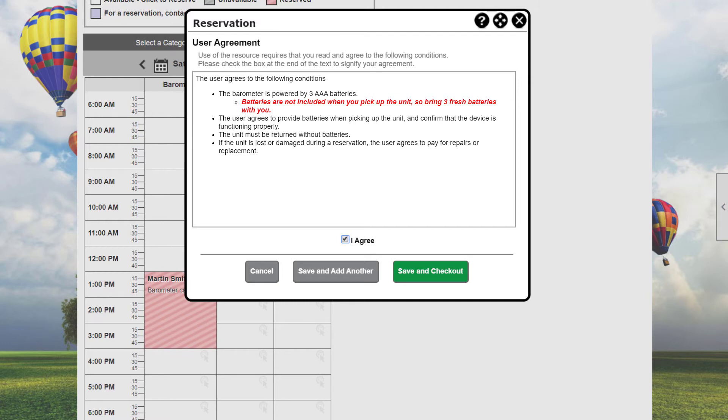If you click Save and Checkout, you'll be taken to your reservation cart, where you can review the items in your cart and begin the checkout process, or you can choose to cancel the process. As mentioned, we also want to book a cabin at the lodge as part of this reservation, so we click Save and Add Another to add this item to your reservation cart, but continue looking at available resources and time slots.